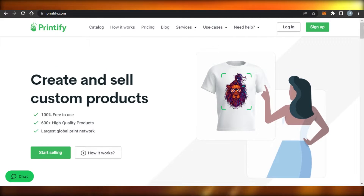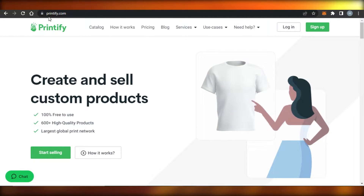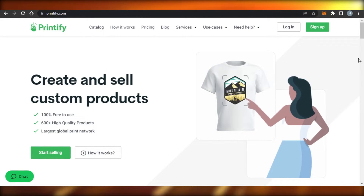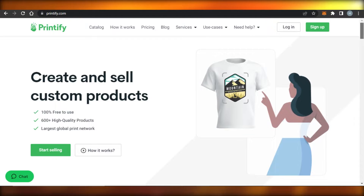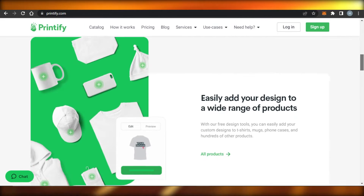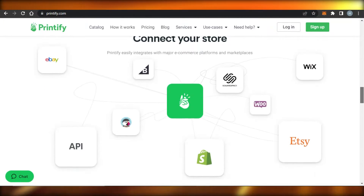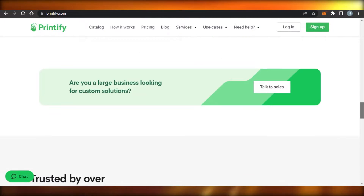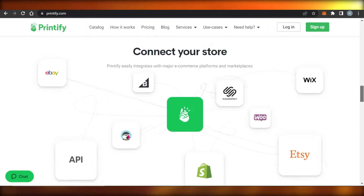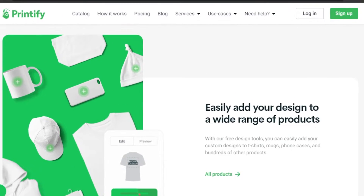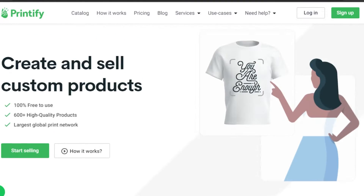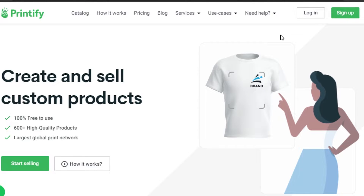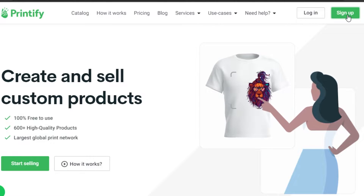First, what you have to do is simply go to printify.com and you will get to this platform right here. Printify is a print on demand platform that allows you to create your online store, or you can connect your already existing store to Printify.